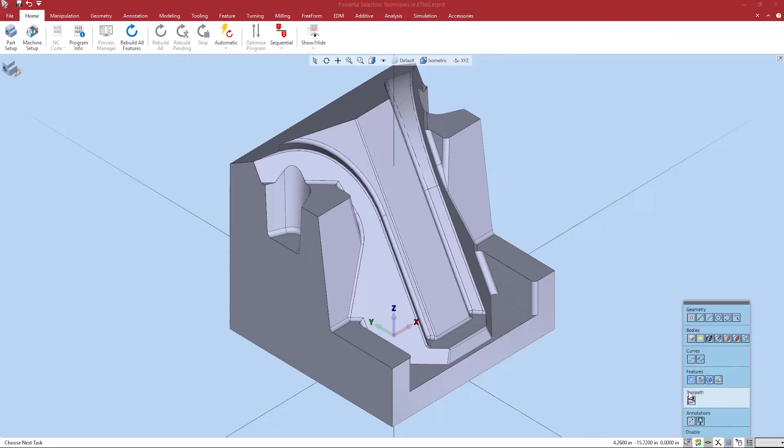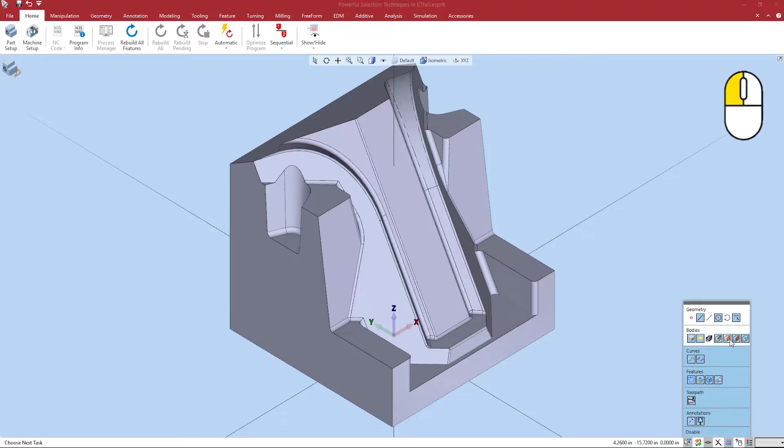To change what's actively being filtered click each element individually to turn them on and off. Just like highlight mode selection, depressed is active, undepressed is inactive.